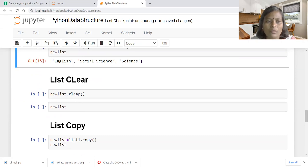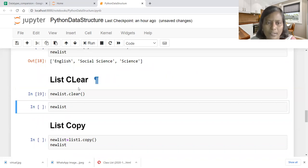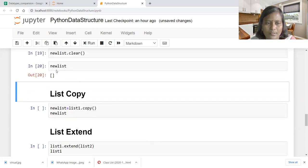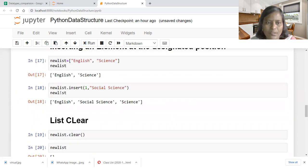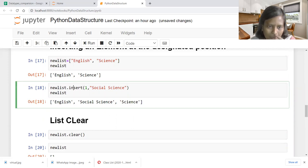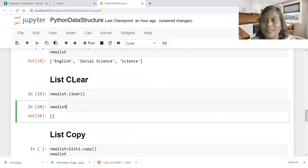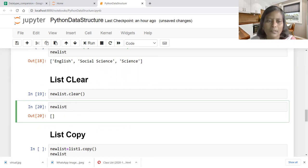Now how to clear the list completely — we want to reset or clear it entirely. For that we can use the function called clear. New list just had elements English, social science, and science. After applying clear, new list doesn't have any element — new list is completely deleted.